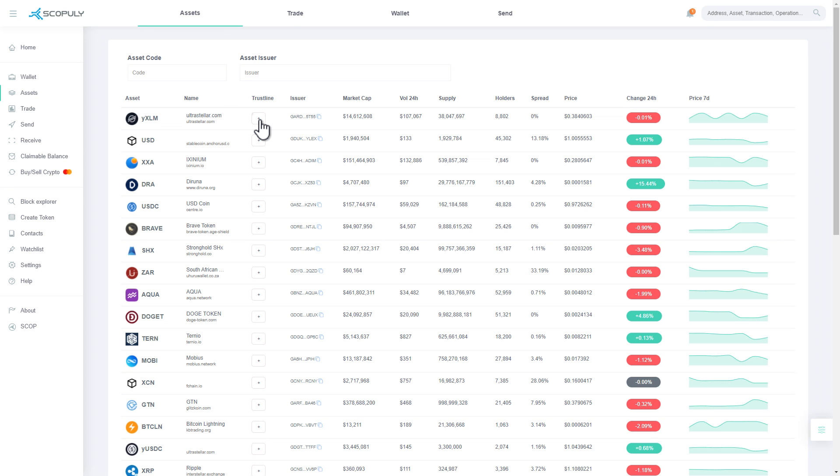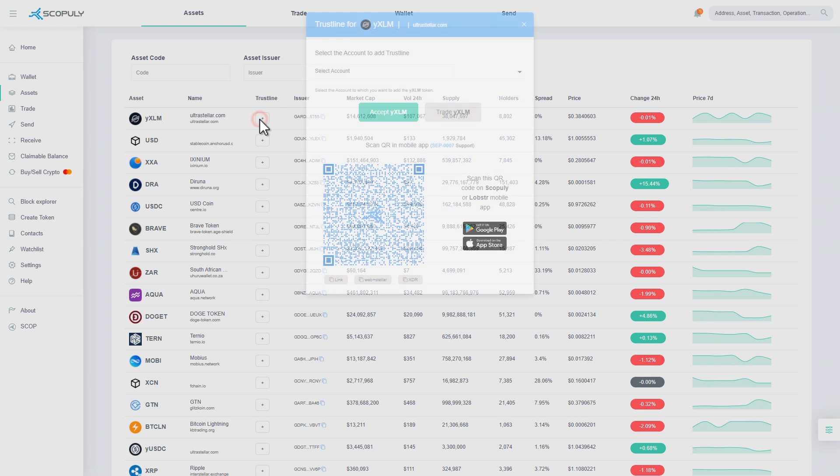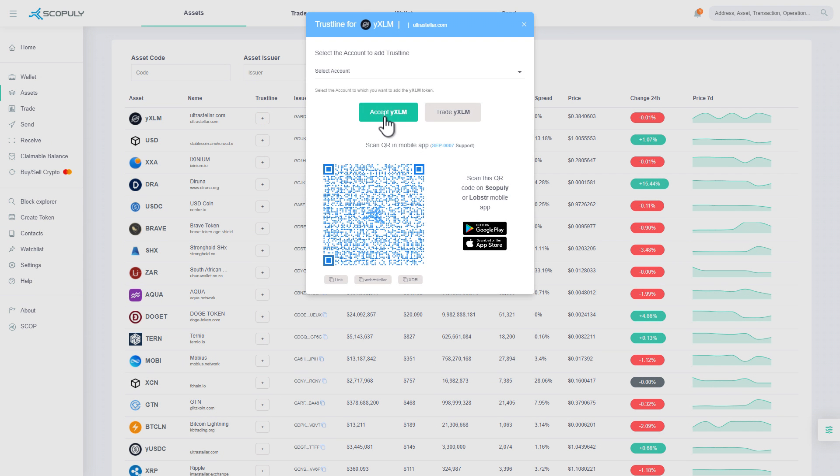To do so, click on plus. Select the wallet by clicking the Select Account button.